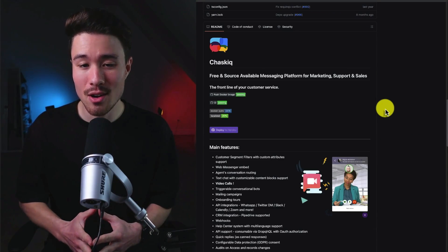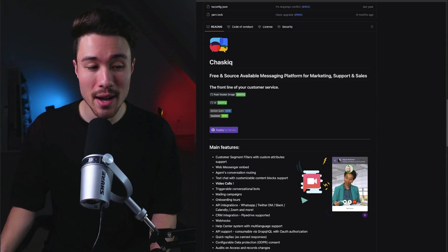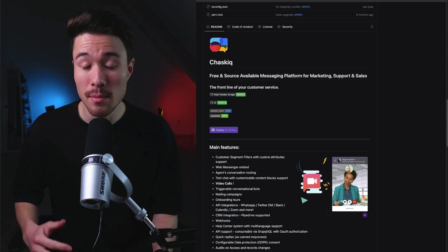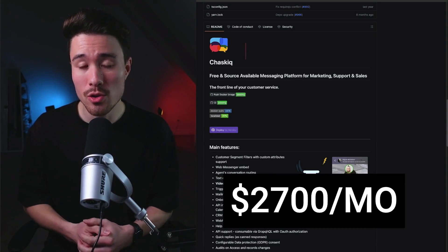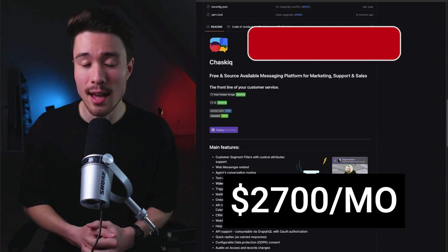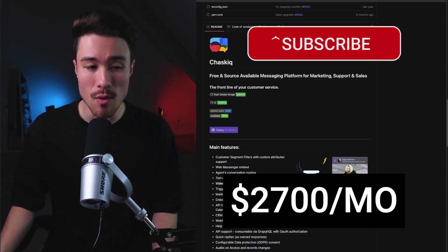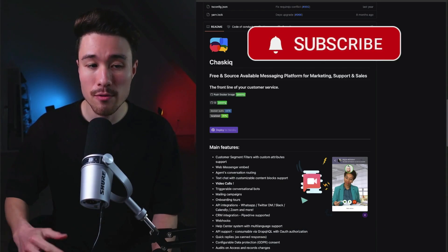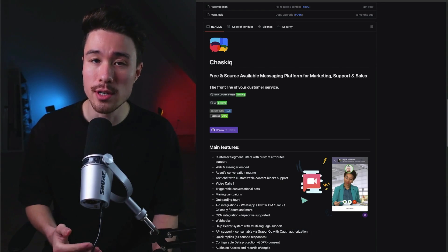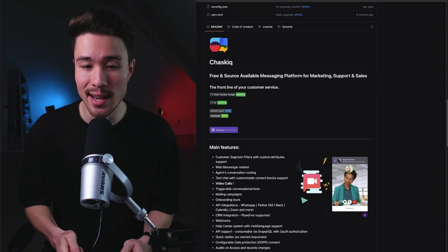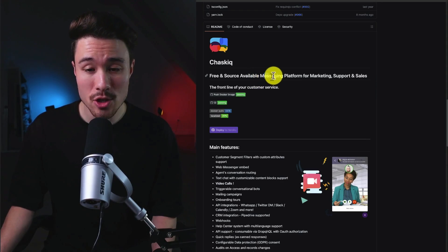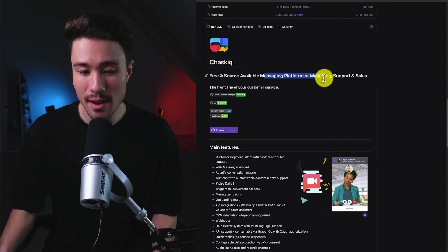Our next product is called Chasic. It was founded by Miguel Mickelson, and it does a self-reported $2,700 a month in recurring revenue. And it's an open-source alternative to products such as Intercom, Drift, and Zendesk. So it's a messaging platform for marketing, support, and sales.